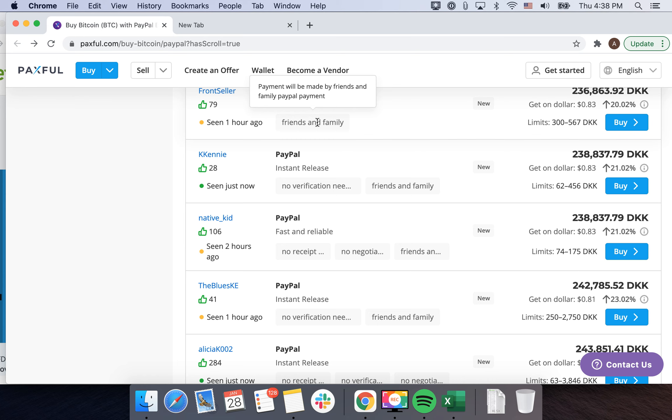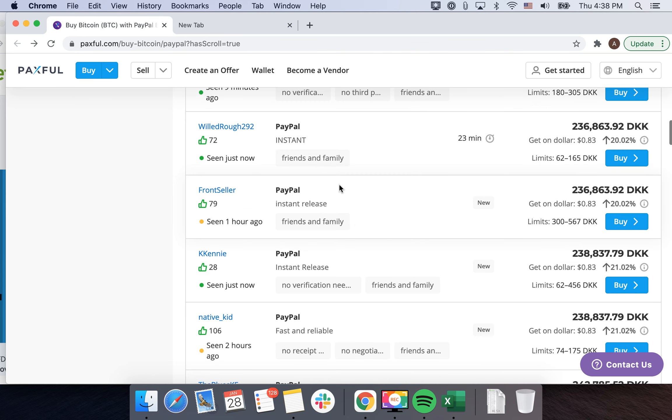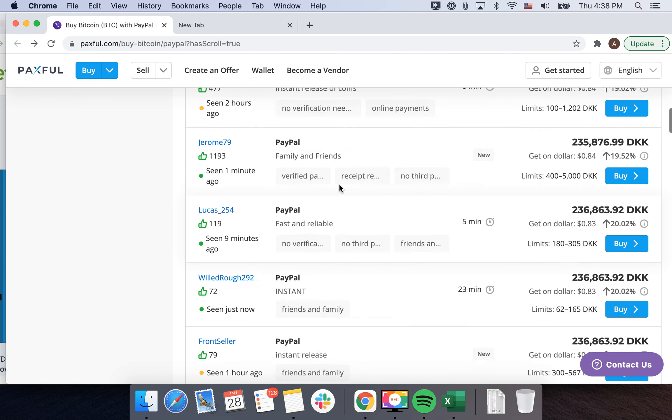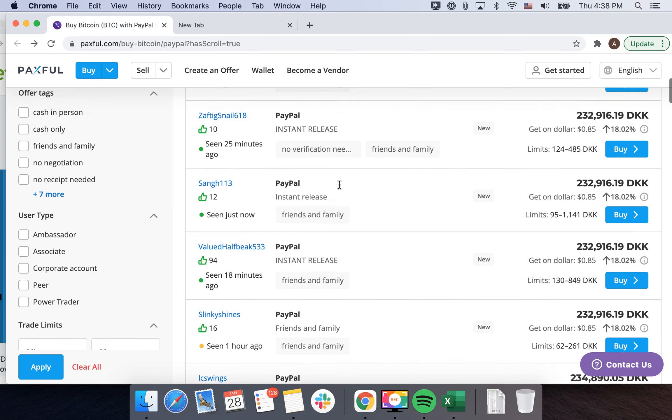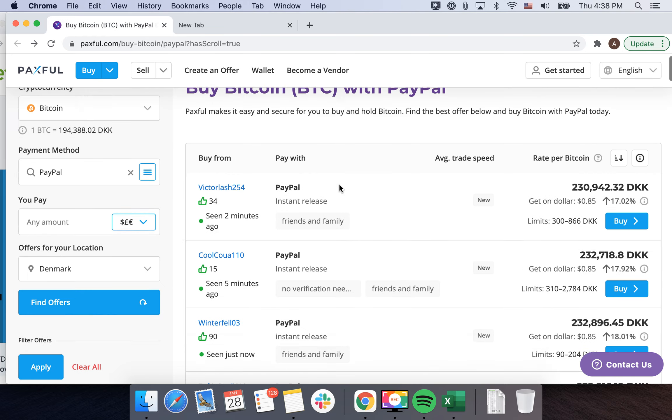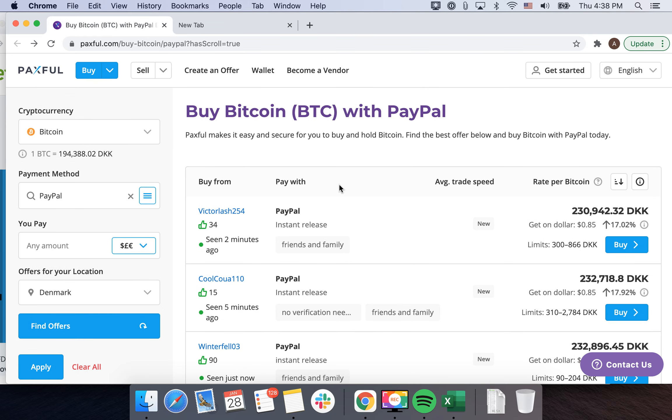And you can see payment will be made by friends and family PayPal payment, no verification needed, and all the settings. So try it out, leave your comments below your experience.